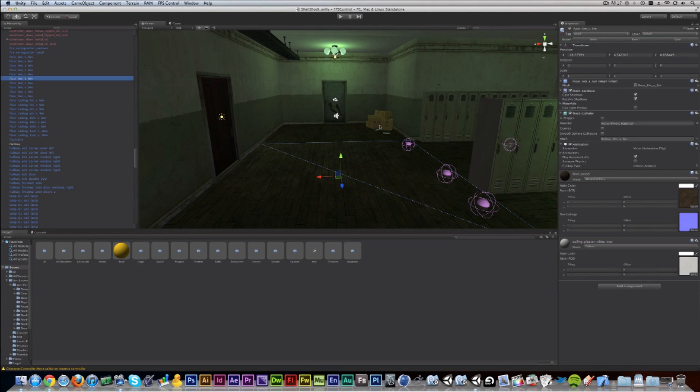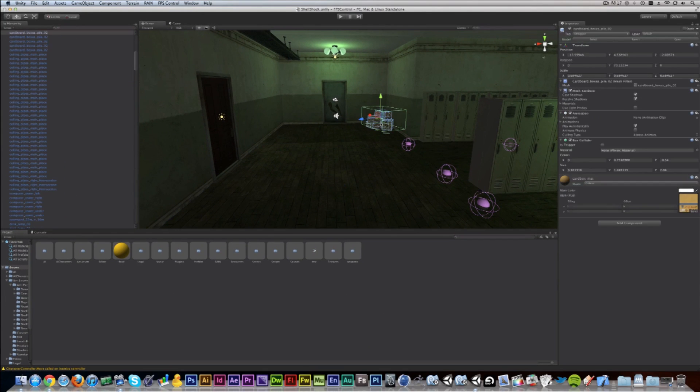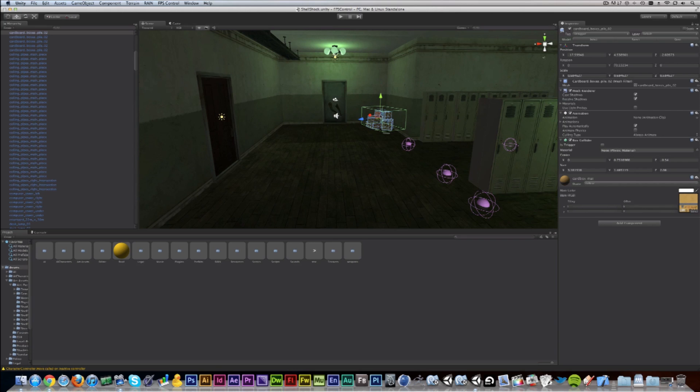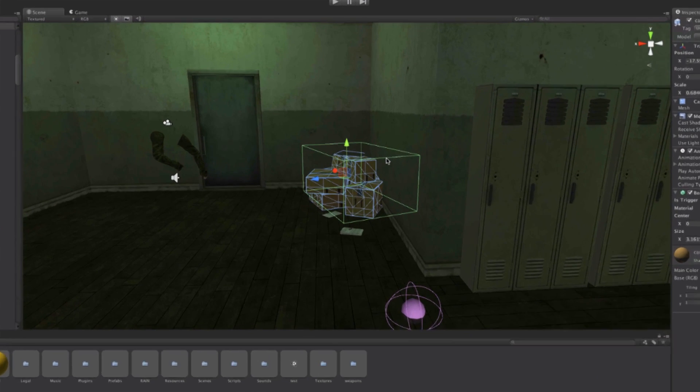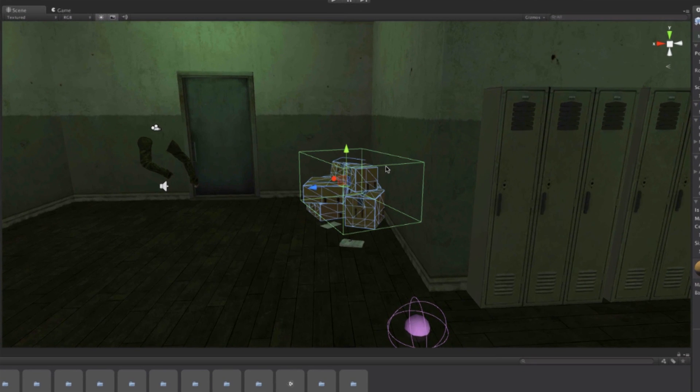Now here's a handy feature. Let's select these cardboard boxes here, and as soon as I hit the F key while my mouse is hovering over the scene view, it will put the box in focus. So I'm going to do that right now. And as you can see the camera zooms in.